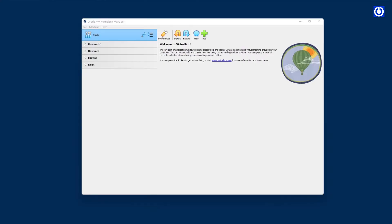Here I have chosen VirtualBox for the installation. Installation to an actual computer follows the same procedure — there is no difference. Steps to create a virtual machine in VirtualBox: